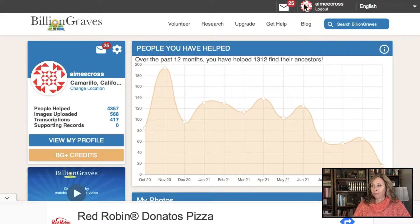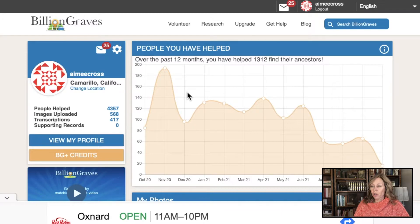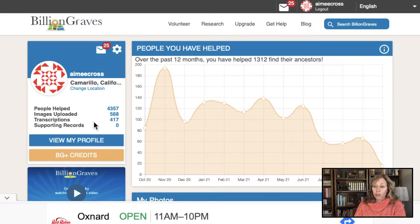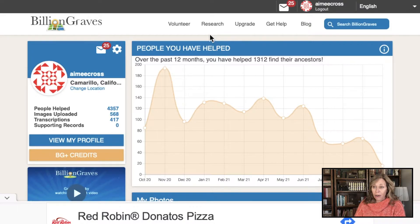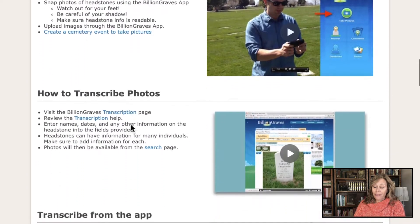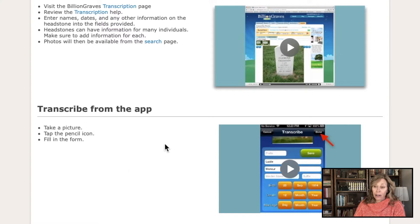Now we're going to talk about BillionGraves. When I logged in, my dashboard showed that over the last 12 months I've helped 1,312 people find their ancestors with photographs and transcriptions — which is great. So let's talk about how to transcribe on BillionGraves. If I hover over the volunteer button, I can see 'take photos,' 'transcribe,' or 'training videos.' If you have further questions, the training videos will tell you how to take photographs and transcribe them, with hints on how to transcribe from the app as well.